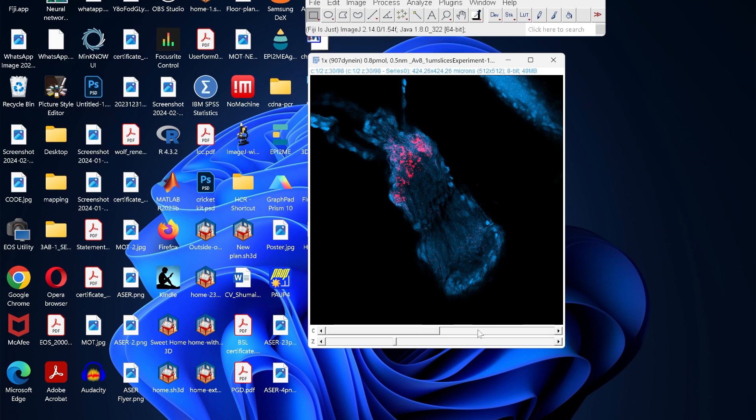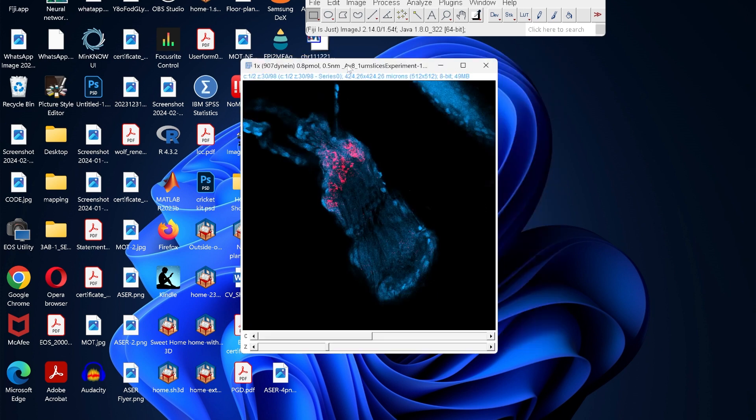For example, this image has two different channels. If you want to split these channels and see the individual channels, we can easily do that.